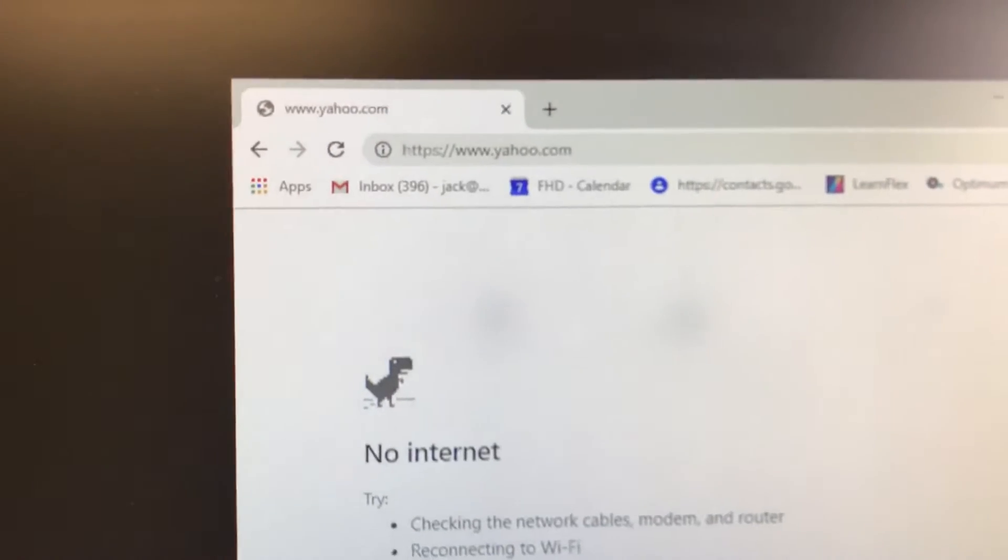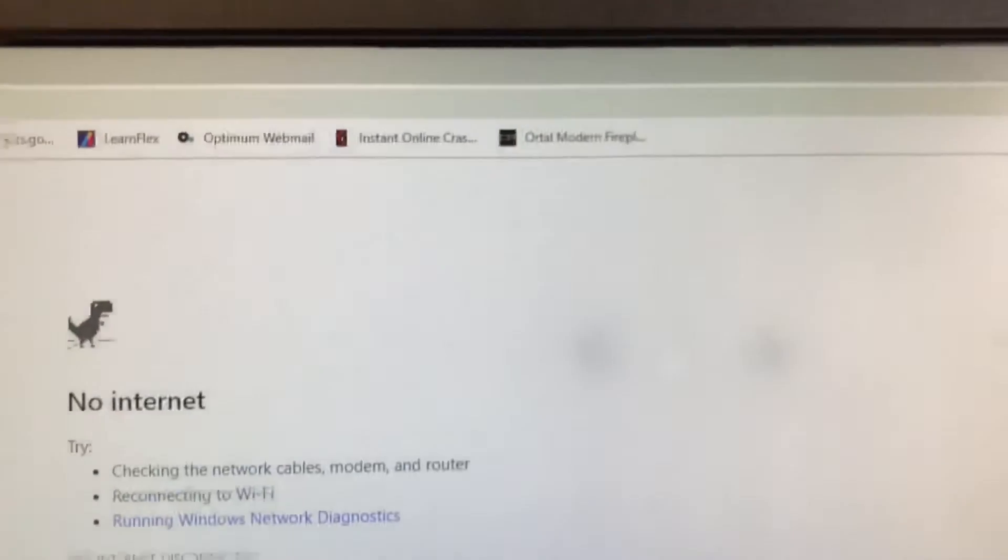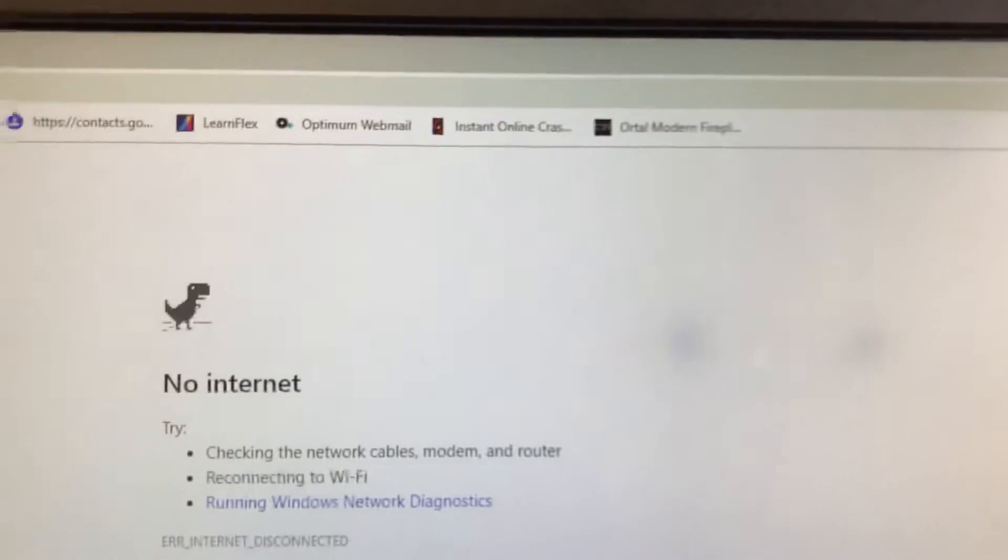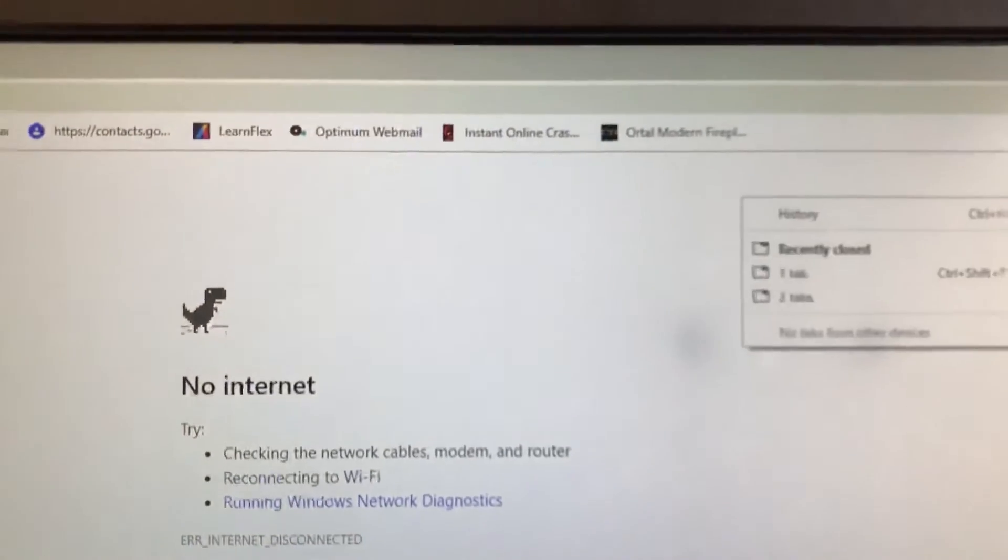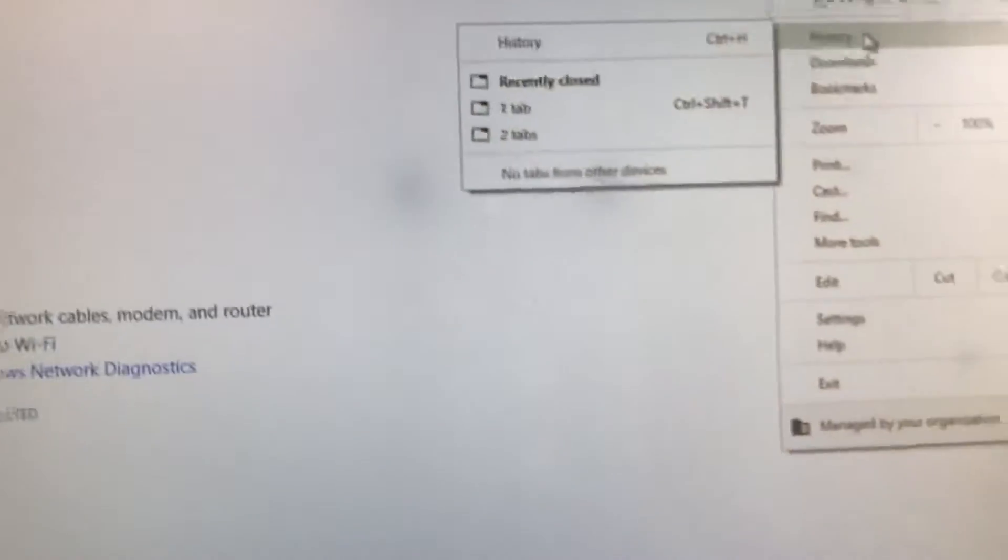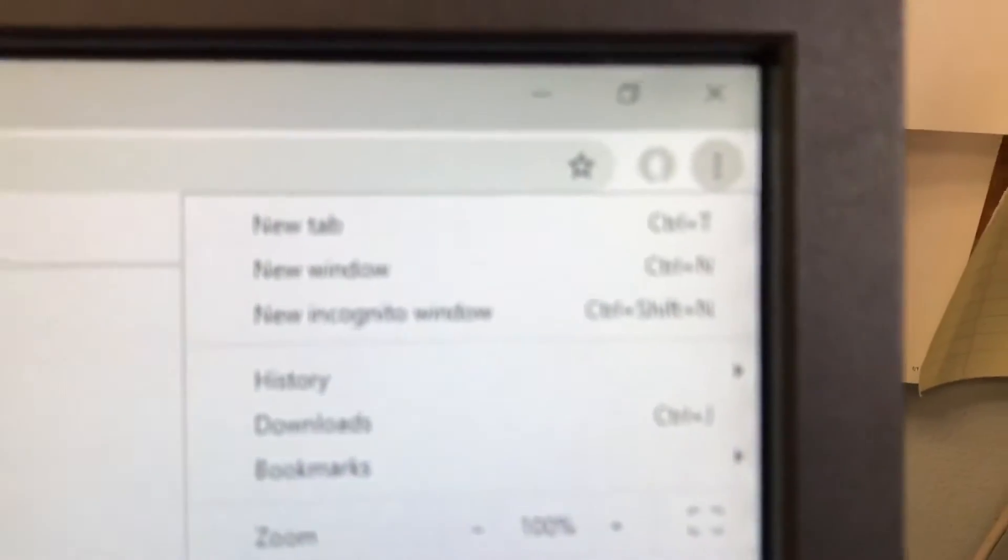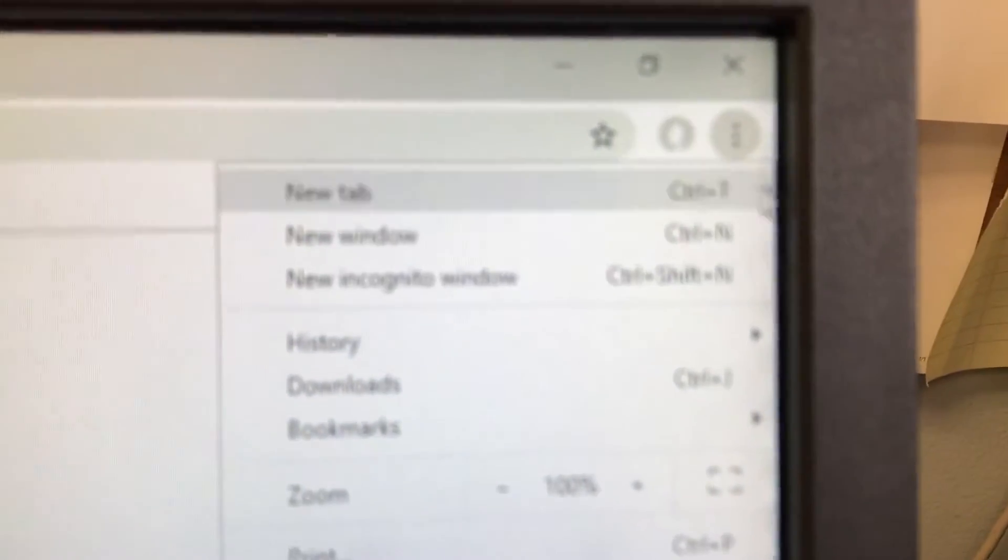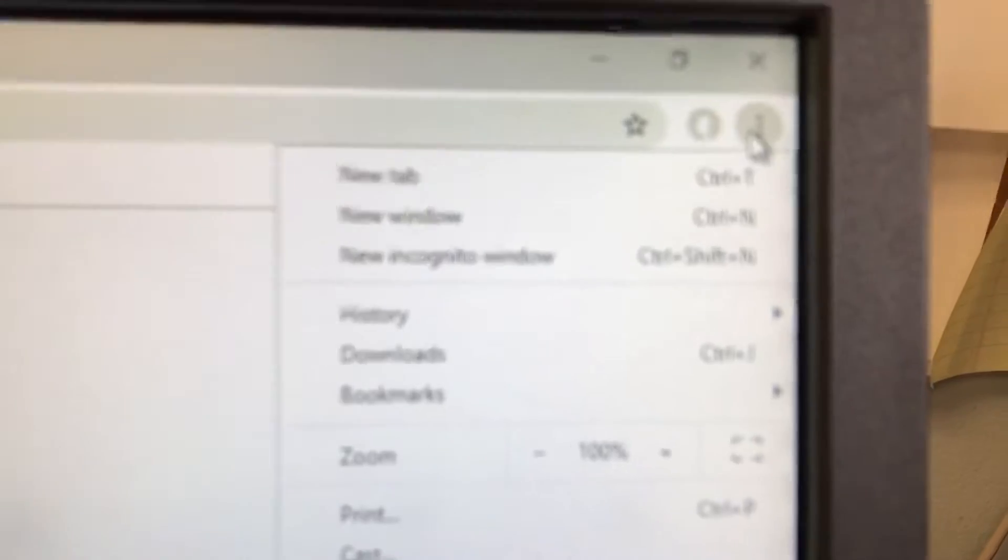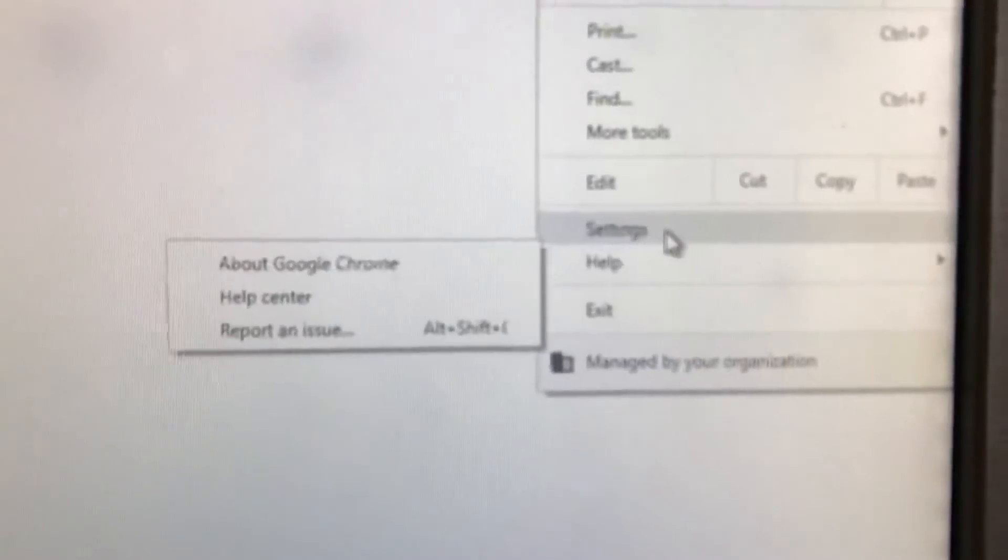Okay, so now I'm going to do a little cleanup of the web browser. Probably the best thing to do, just to be on the safe side, is you click the menu button upper right and down to Settings.